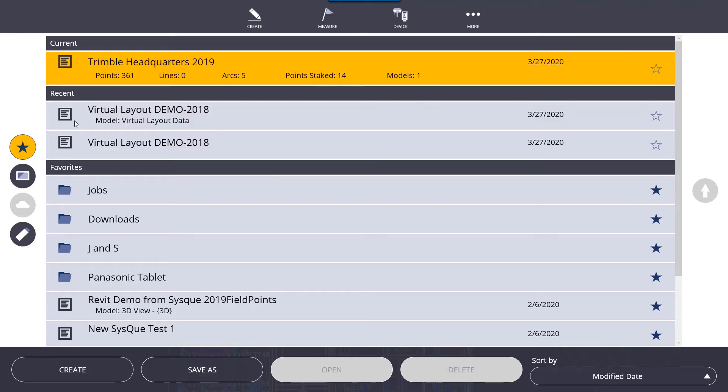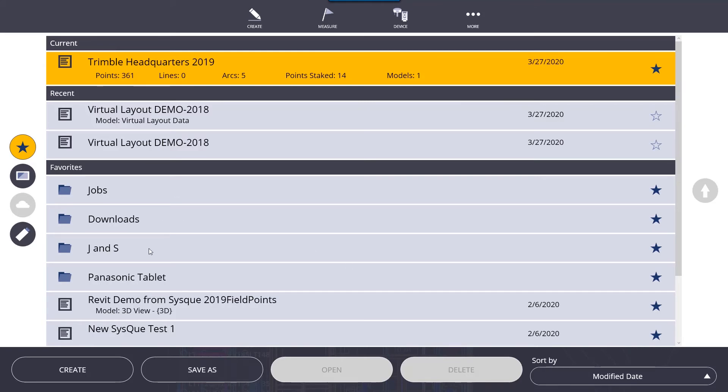Below that, we have recent, so these are recent jobs that we've been working on or that we've used. And then further below that is favorites. If you want to favorite a job, you click the star and that job will appear in your favorites. That way you don't have to go looking for it through your Windows directory.